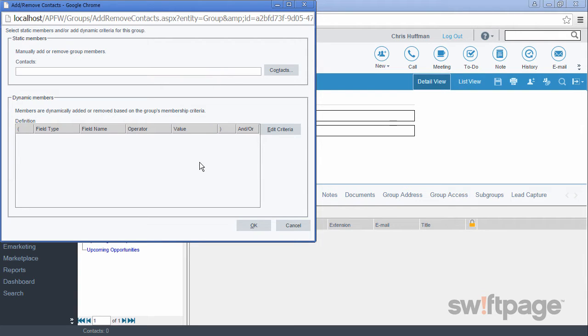Instead, we're going to choose the dynamic option. Dynamic groups are automatically updated whenever a predefined set of criteria applies to your contacts. In this example, we want to add any contact to this group when it becomes a hot lead. By using this method, we won't ever need to manually add contacts to this group again. Act will do it for us.